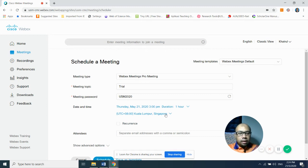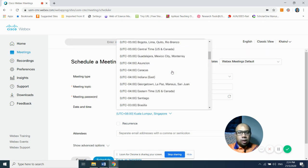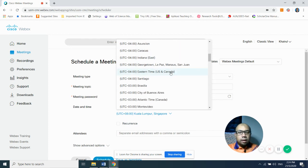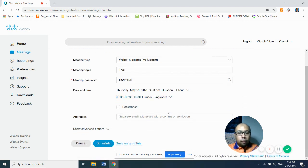The timezone setting is very important and depends on your location. In my case, I'm in Malaysia, so I choose Kuala Lumpur and Singapore — UTC+8. When you click the timezone dropdown, you have many options: Hawaii, California, Mexico City, Santiago, Chile, Brasilia, Brazil, and others. Make sure you set this correctly.